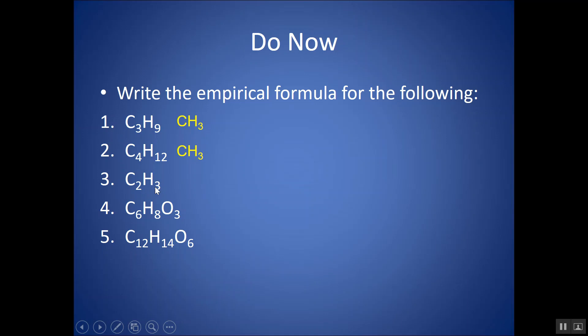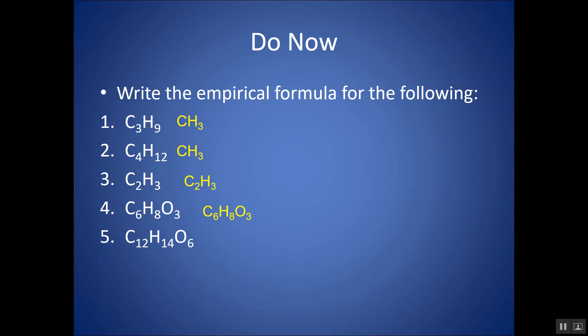C2H3: 2 and 3 don't divide into each other to give a whole number, so this is the simplest whole number ratio. The molecular formula is C2H3 and so is the empirical — C2H3. I can't simplify this any further. For C6H8O3: 6, 8, and 3 — these numbers don't all divide into each other, so this is also the empirical formula: C6H8O3.